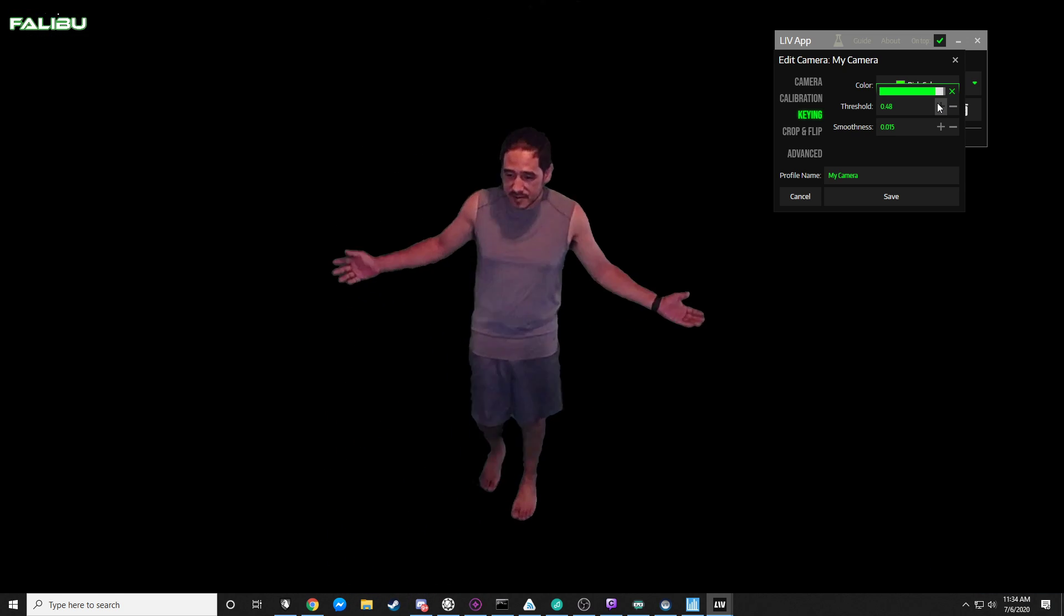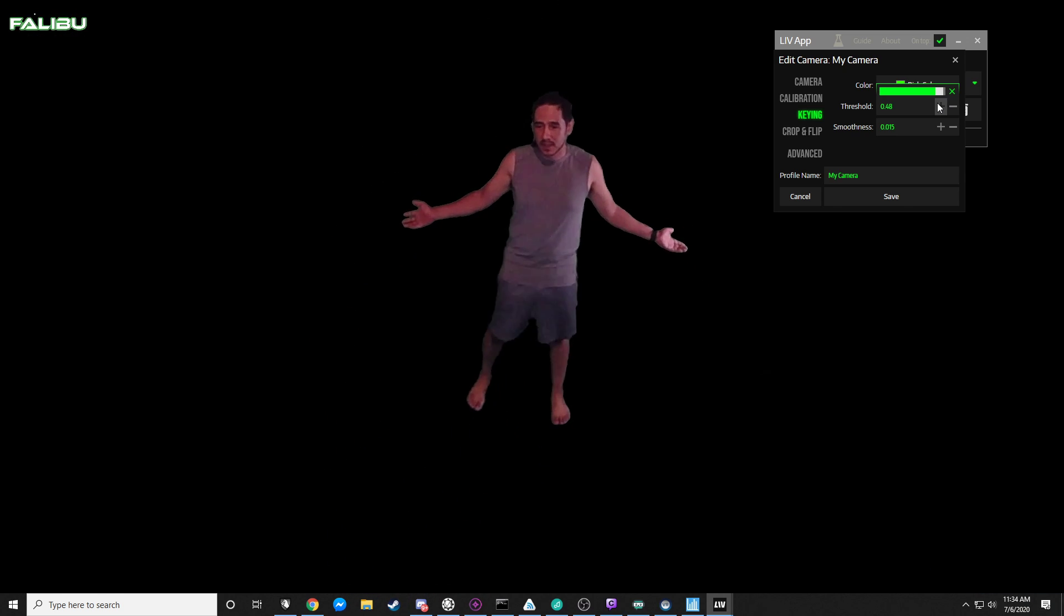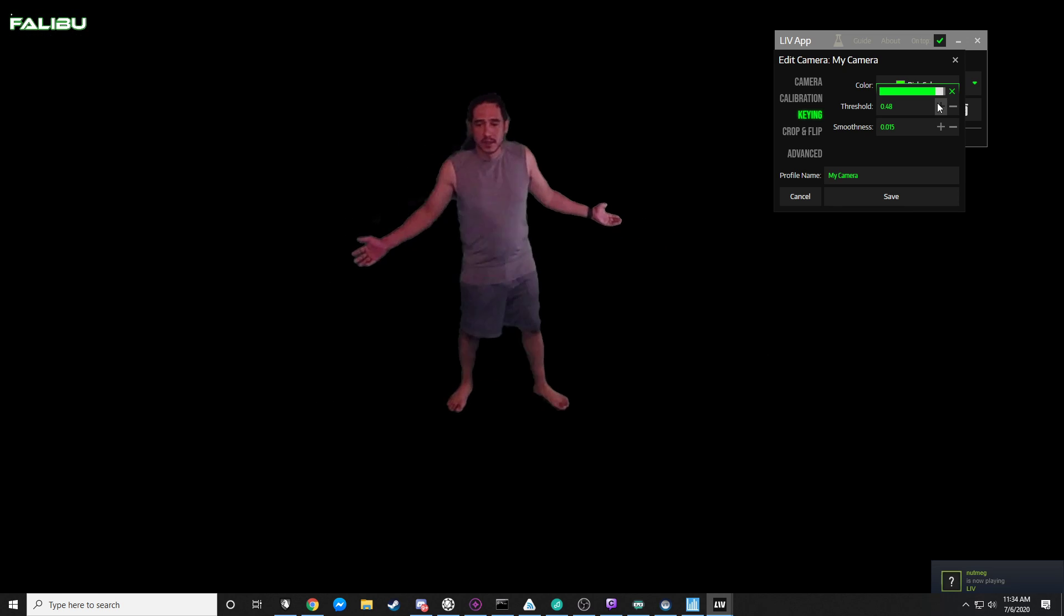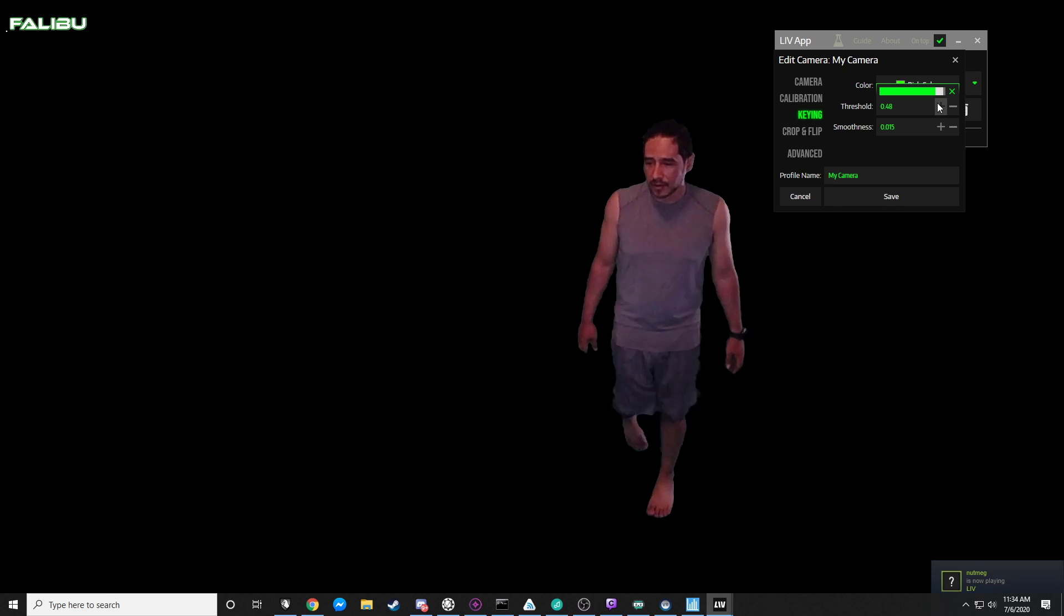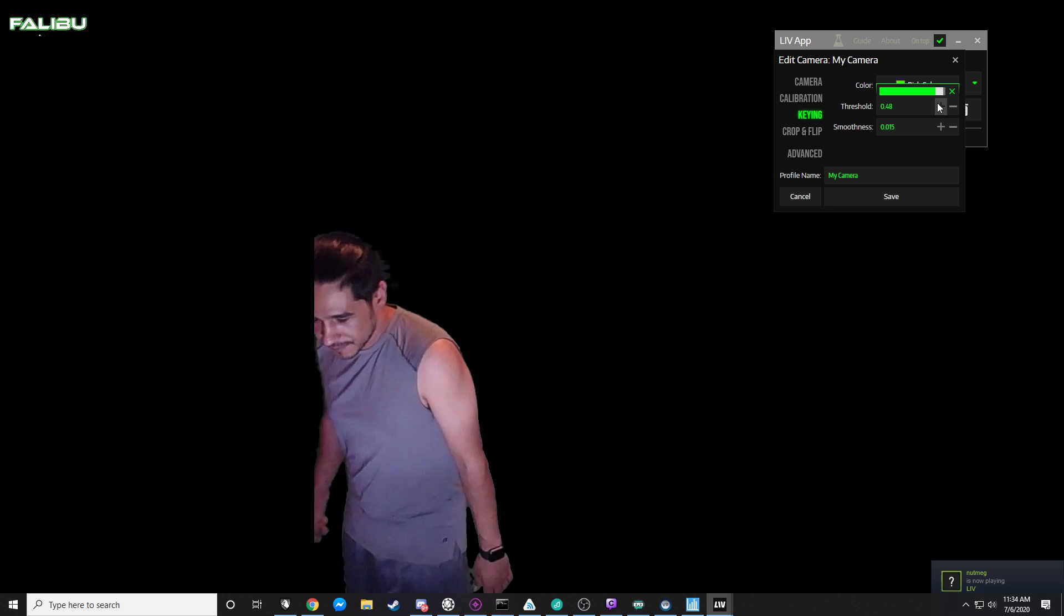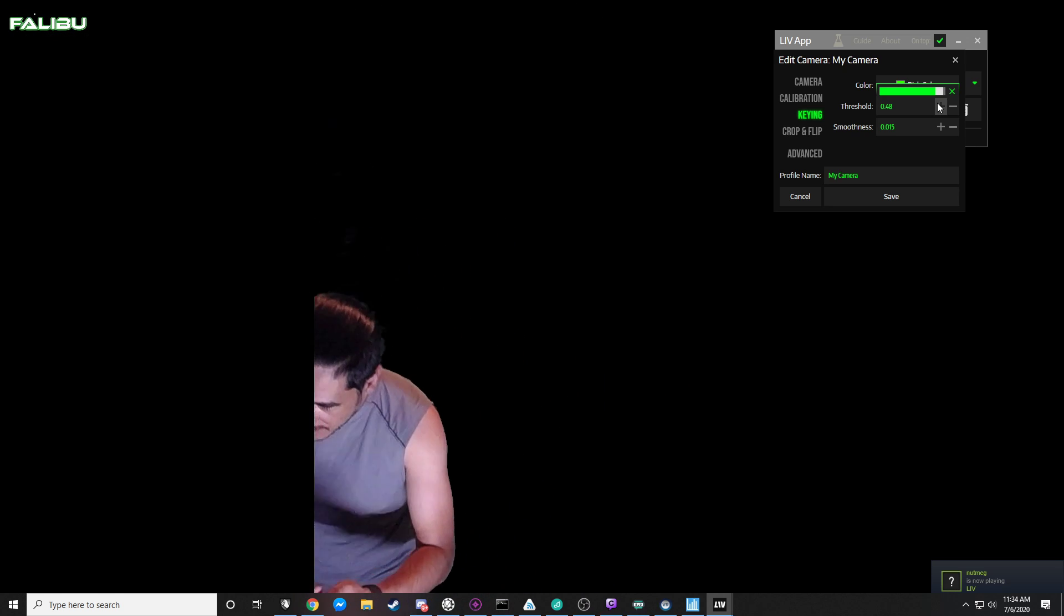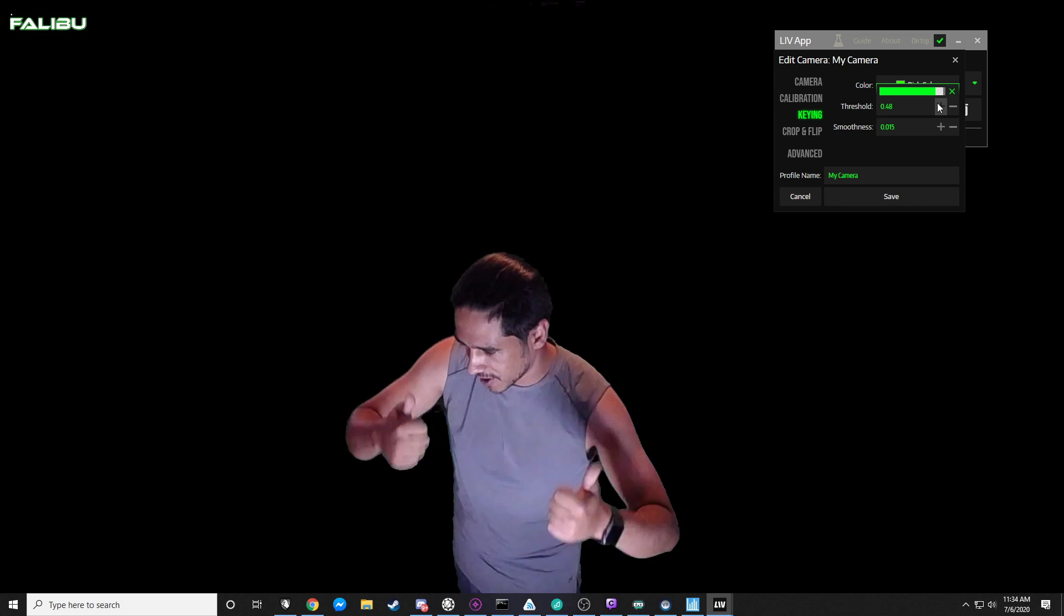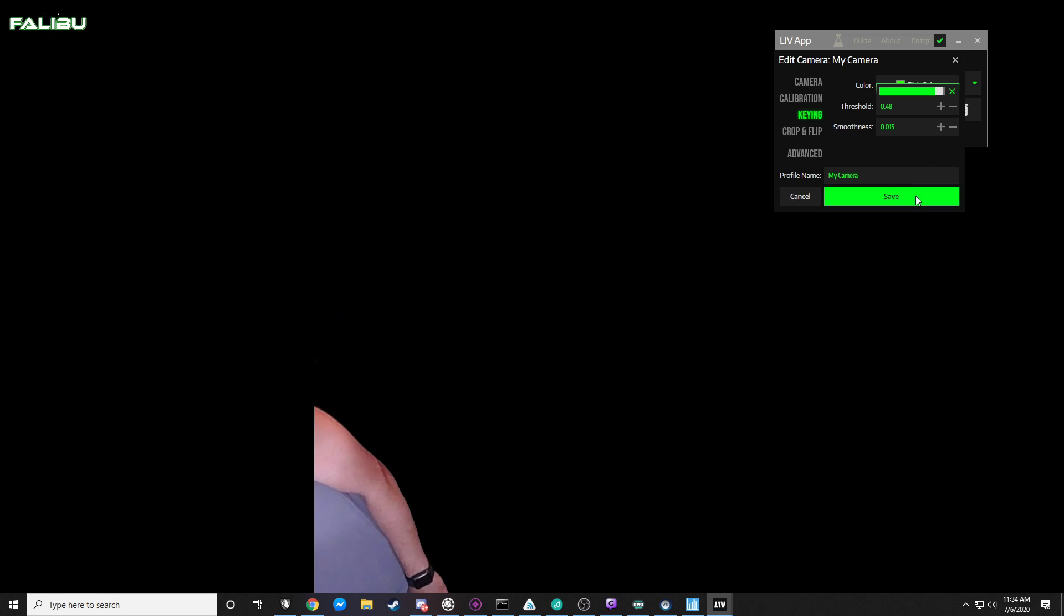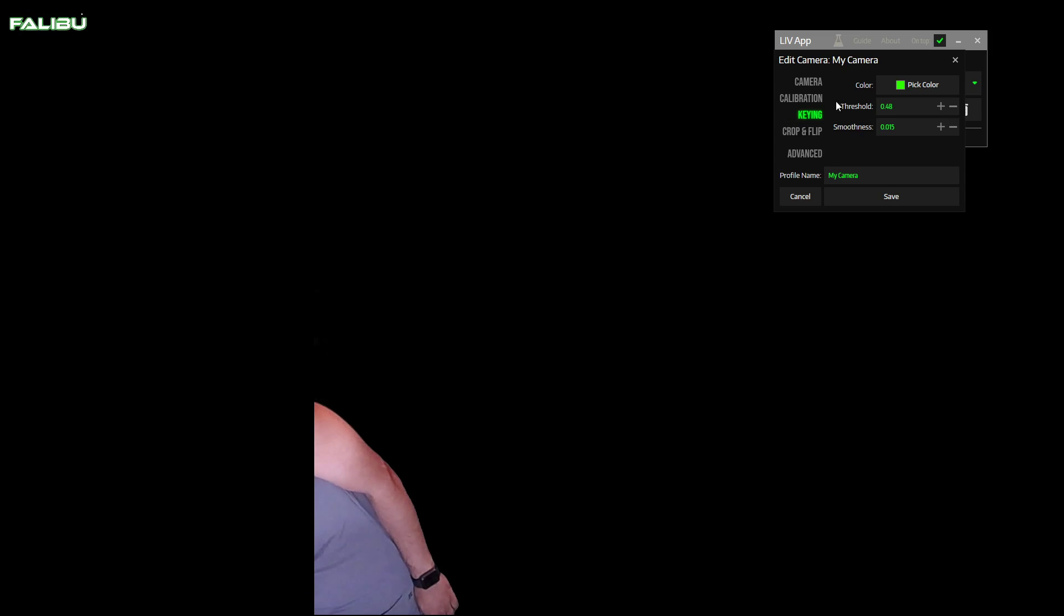Sometimes less is more. There we go. Alright I feel like that's good enough, that's good enough for now right. What do you guys think, good enough? Good enough, it feels good enough.